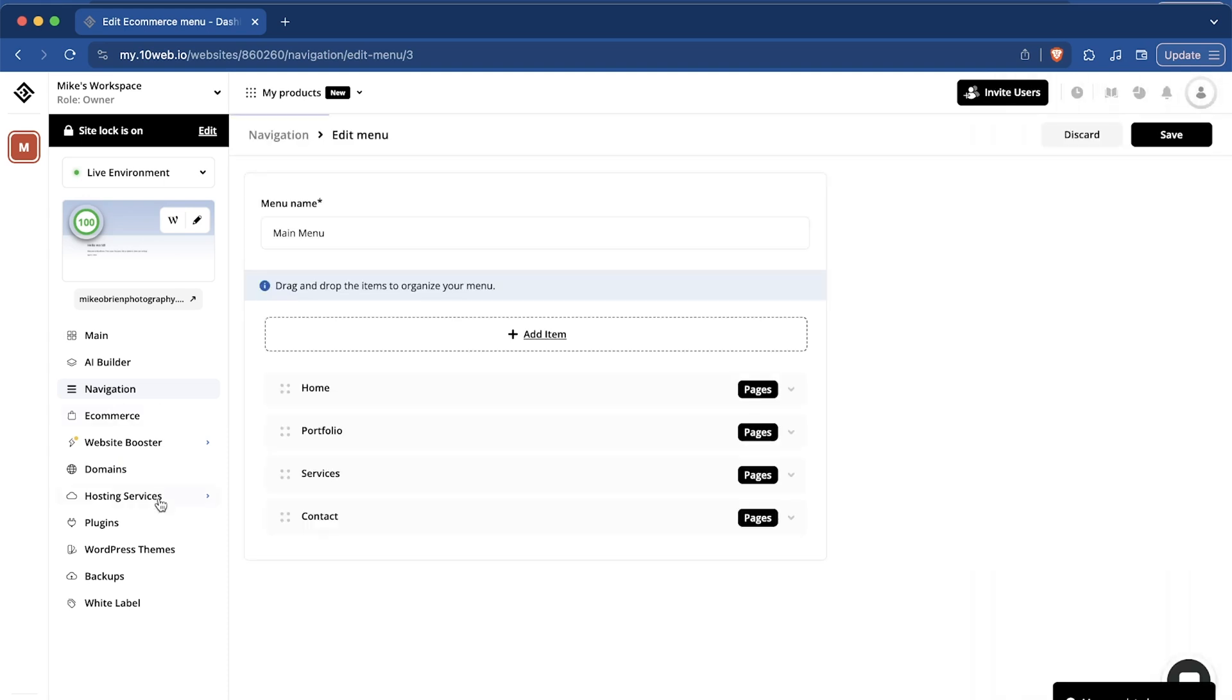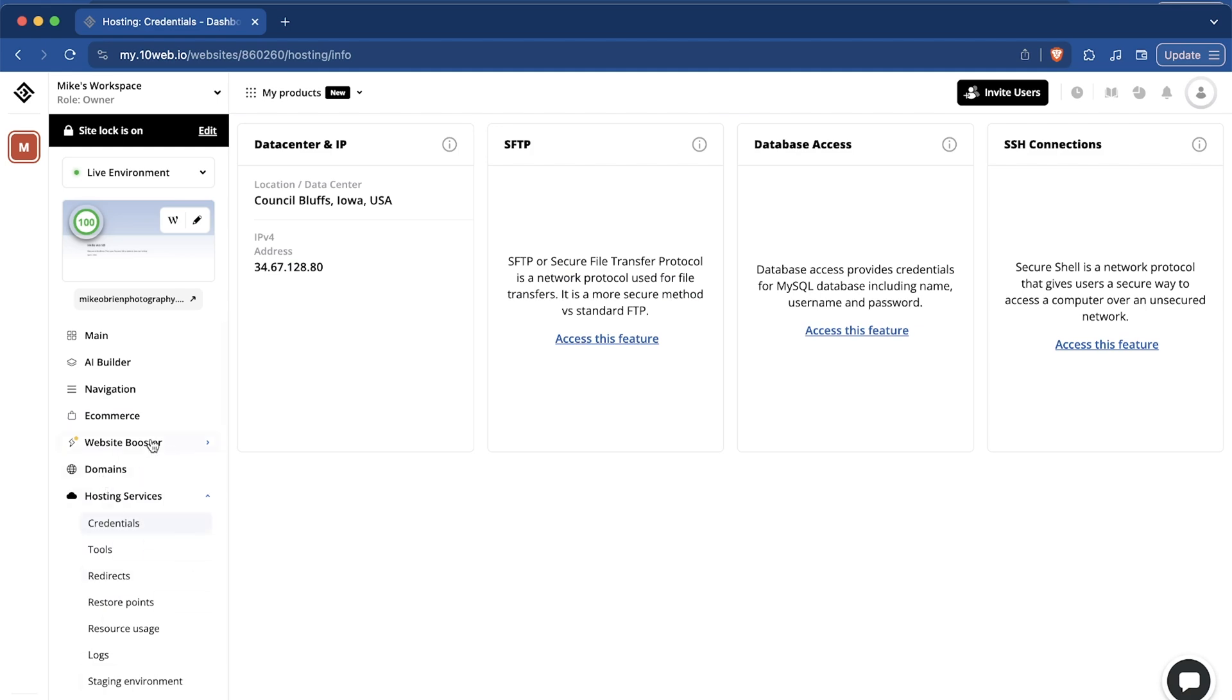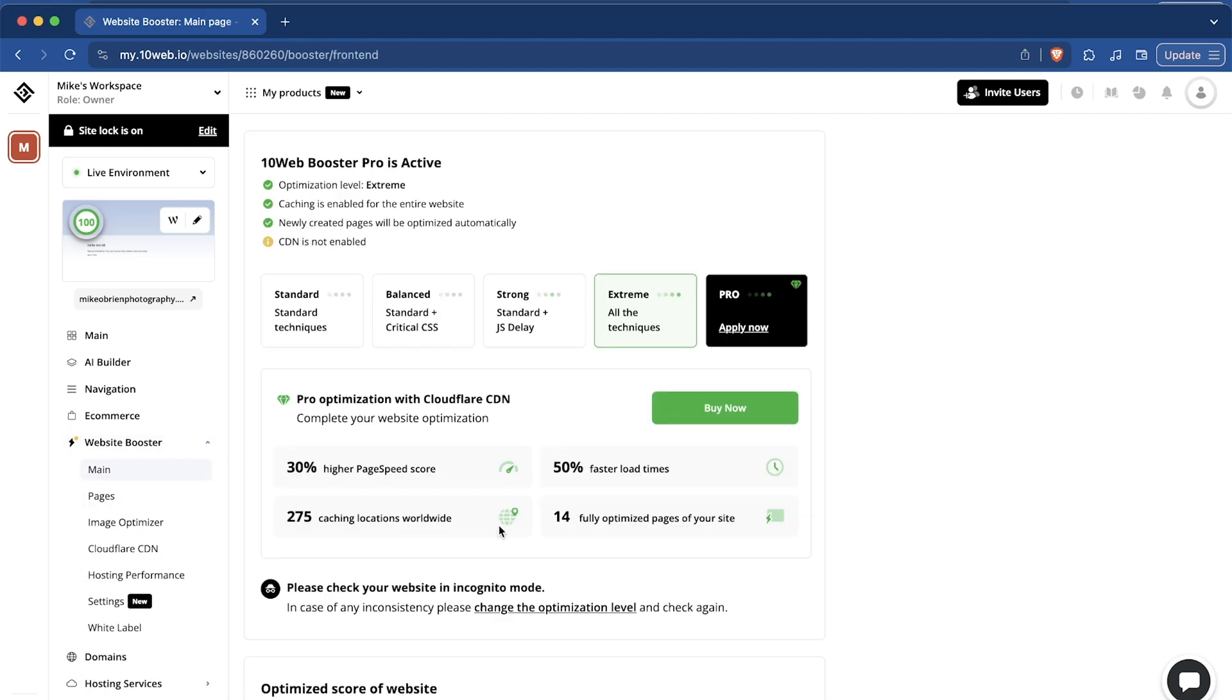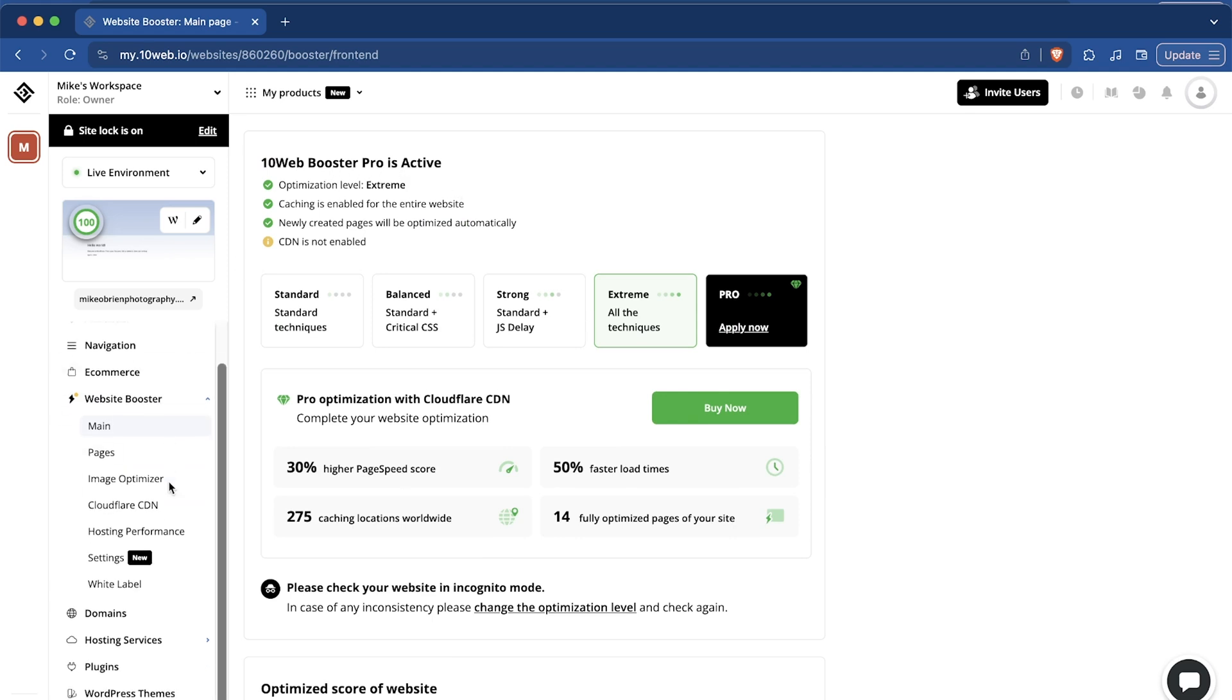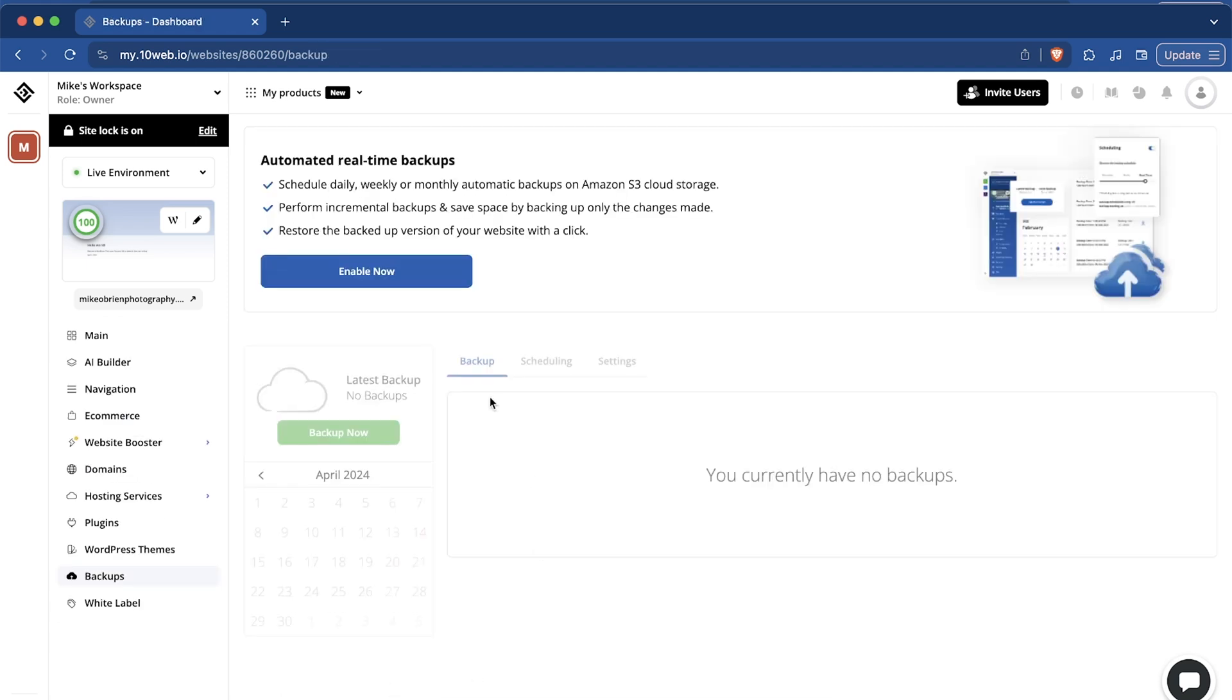You can manage hosting services and the website booster down here as well. Not a whole lot I need to talk about there. The website booster could boost your speed and do more compression and things like that on some images. Right now, it is extremely optimized, so I don't think we need to worry about that. Lastly, we have backups on the bottom. I would recommend enabling backups just in case anything happens to your website. If you change anything or update incorrectly by accident, this always allows you to roll back to a previous version of your website that was saved as a backup. I do this on all of my websites, and I think it's really beneficial.